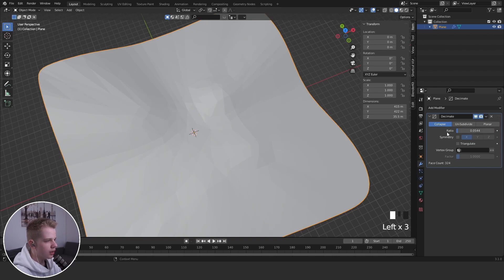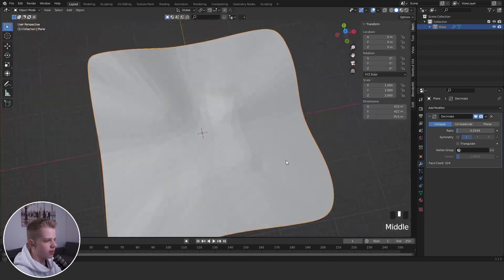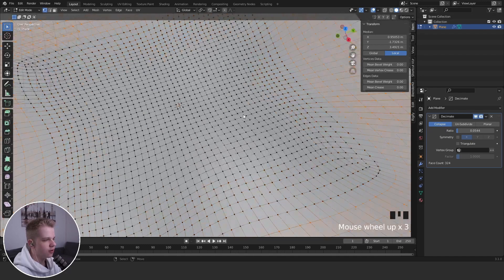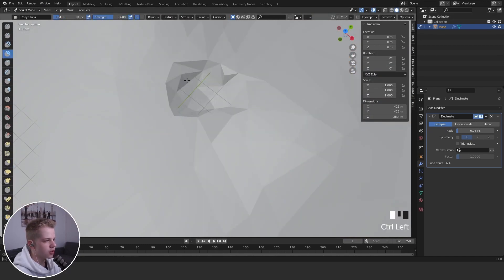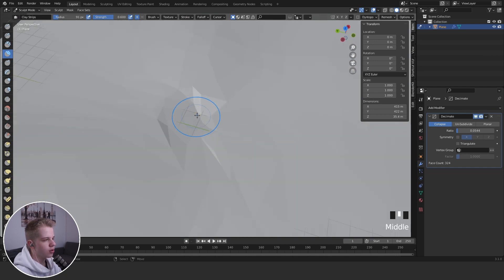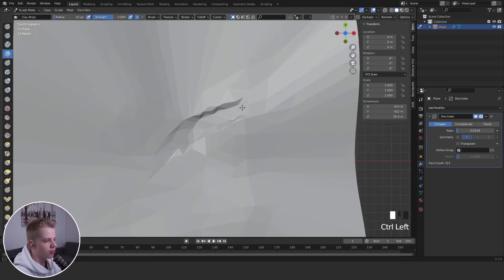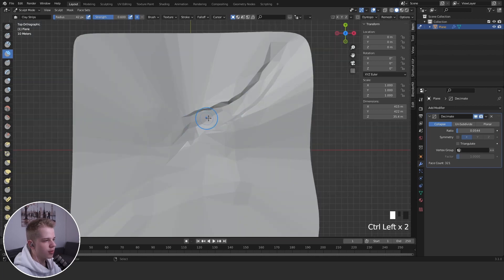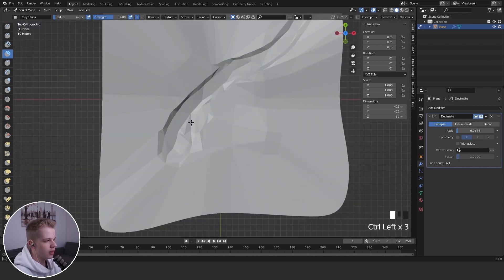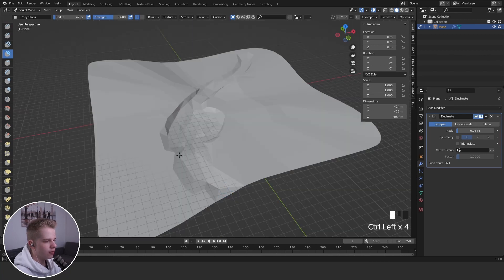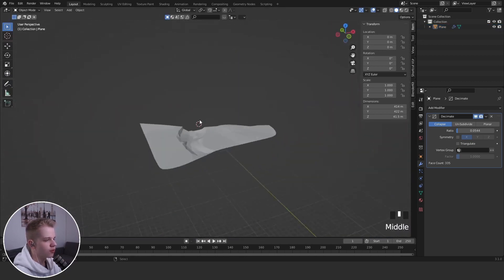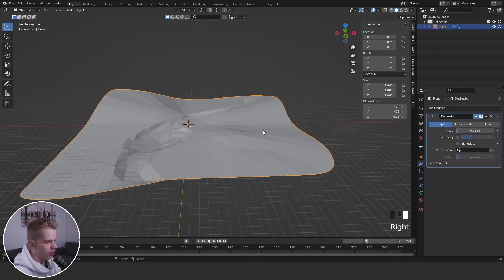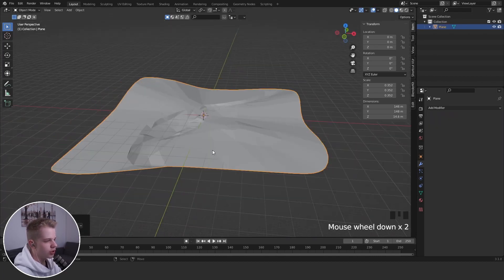I'd usually add a Decimate modifier to make it look nicer. For areas with finer detail, use a higher resolution and sculpt those in. For example, if you have a river, go into Sculpt Mode and carve it out — maybe it splits into a pond and continues out the other side. You can quickly sculpt and get something simple.